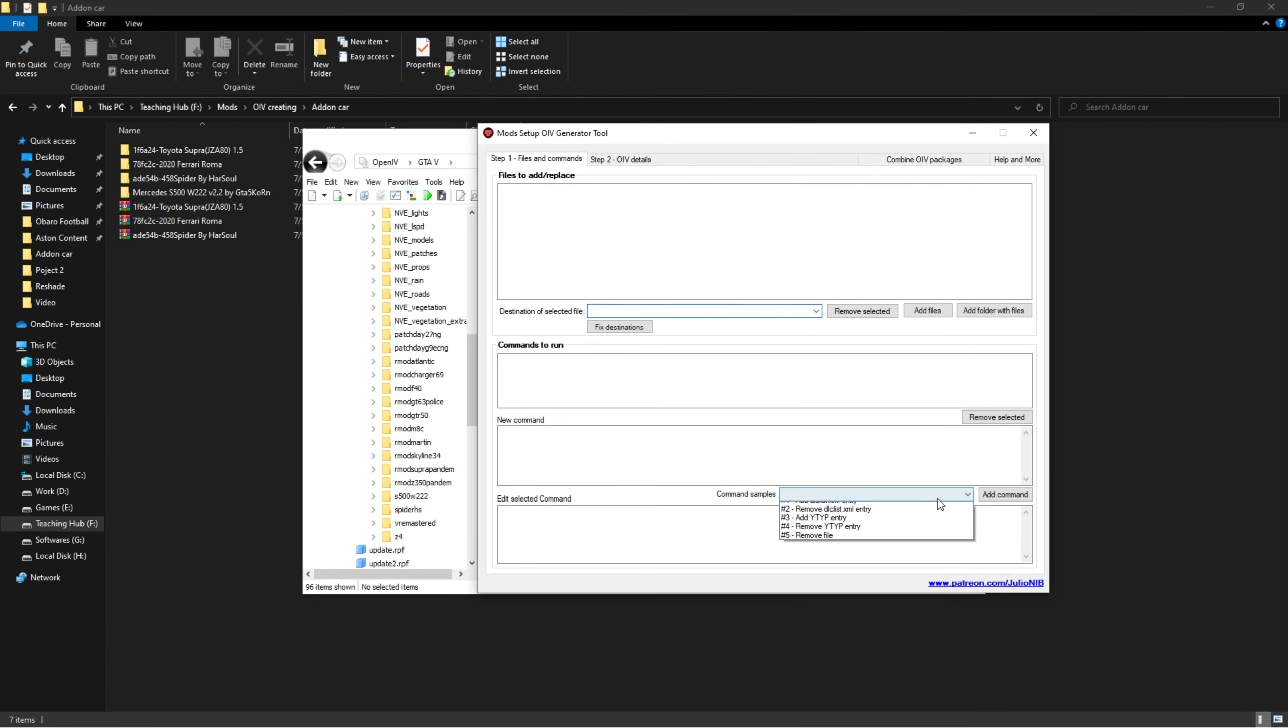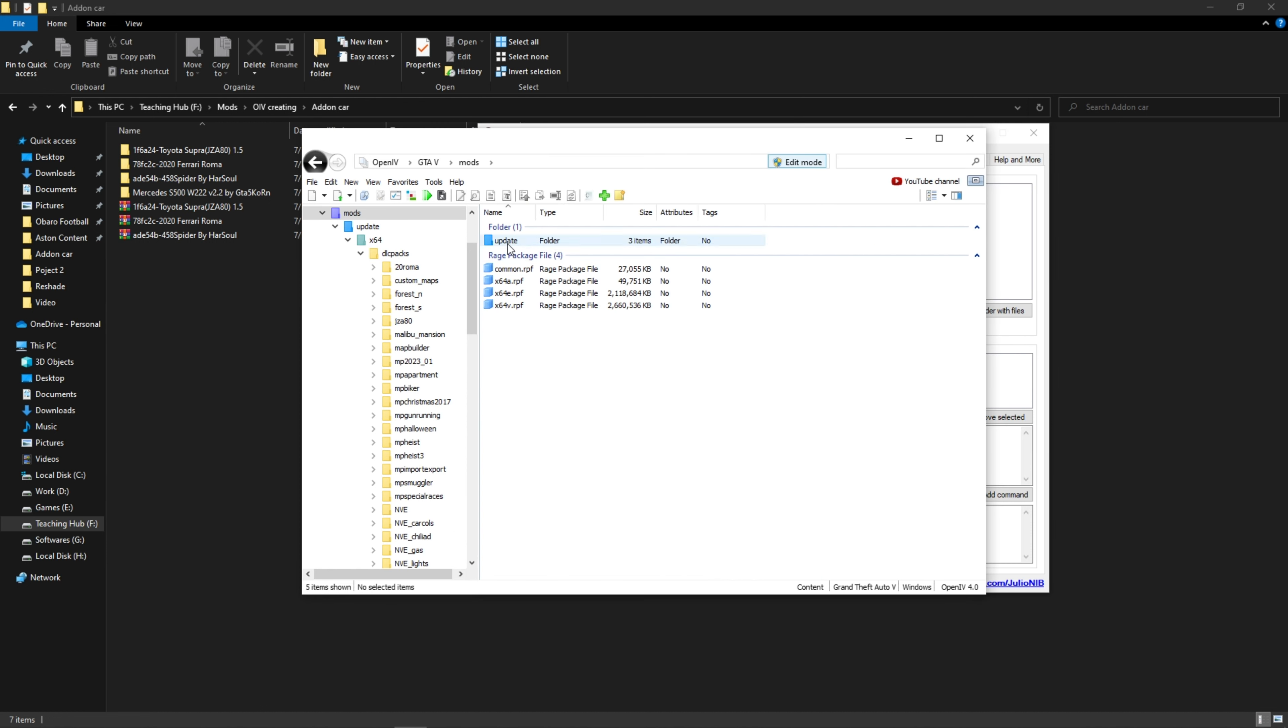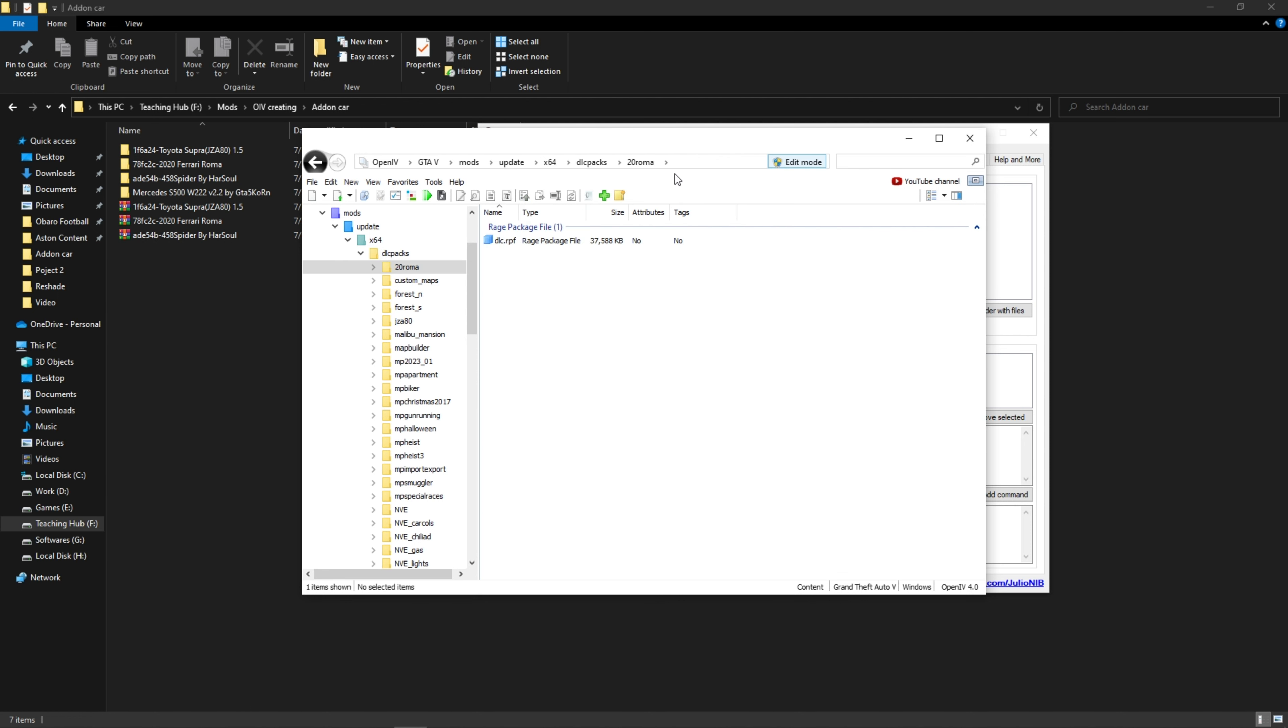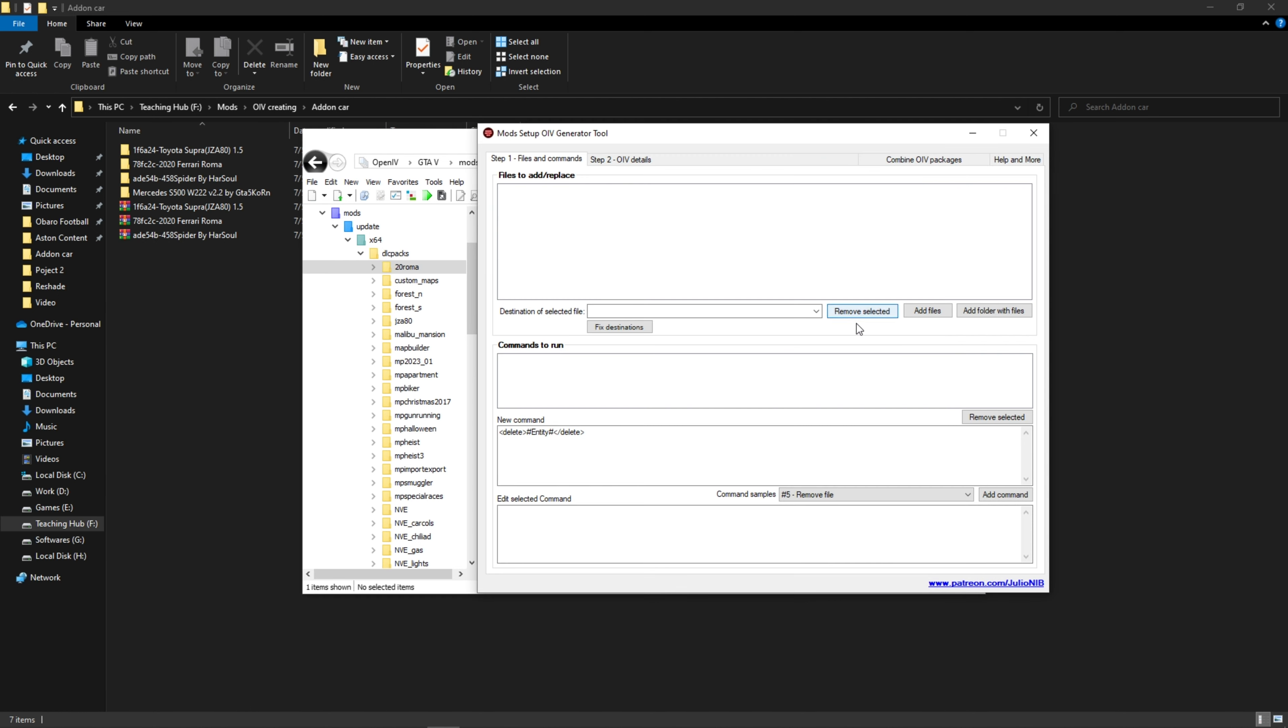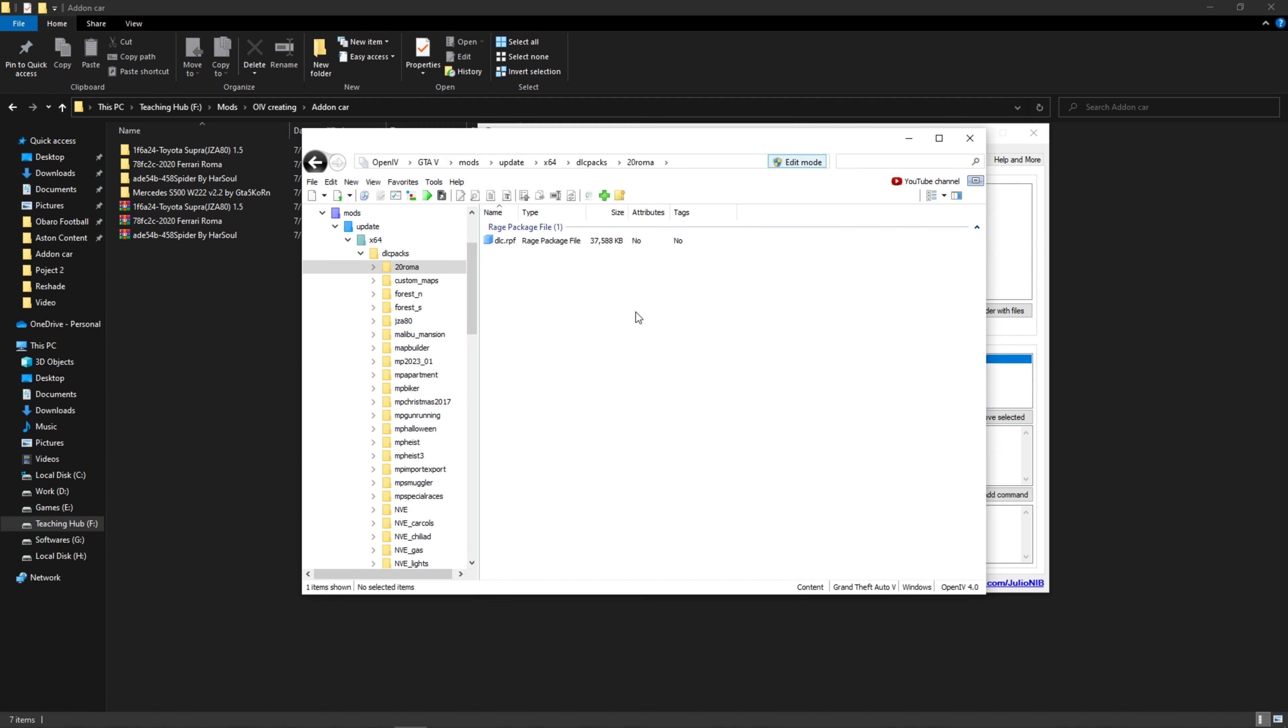If you're wondering how to create an uninstaller or mod remover, then you can open the tool again. Then from the command samples box, select delete file. Here place the location like me. Because it was installed in the mods folder, so you need to add the mods in the beginning. Then add the car dlc folder name at the end like me. Then add the command. This will remove the folder from your dlc packs folder.